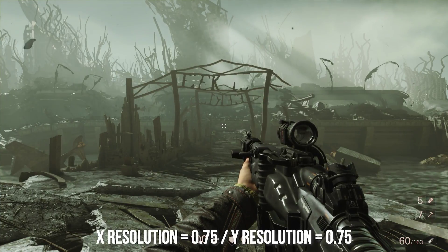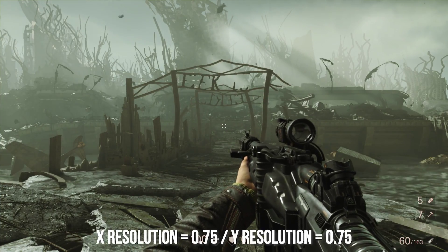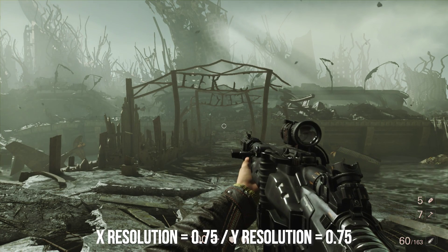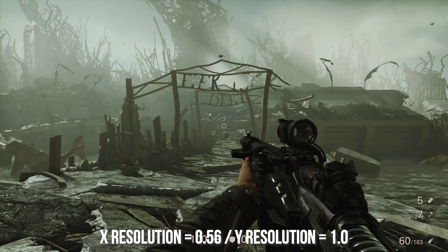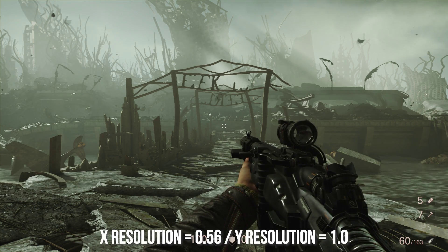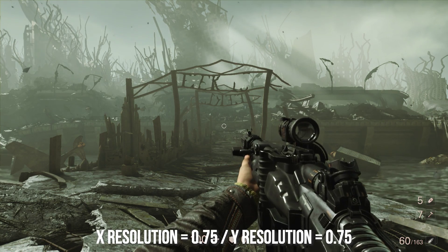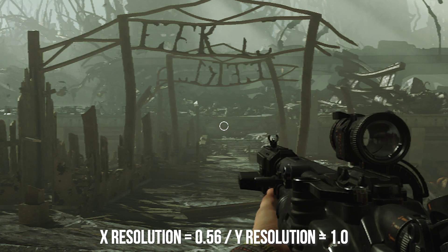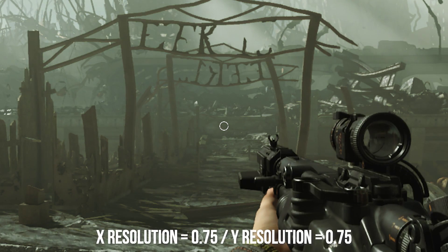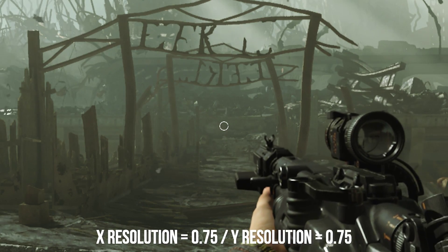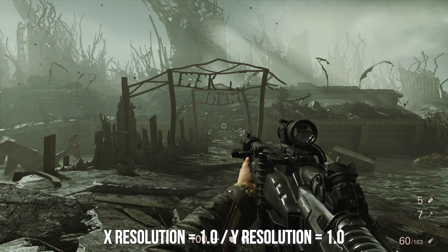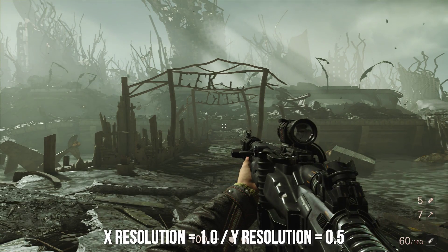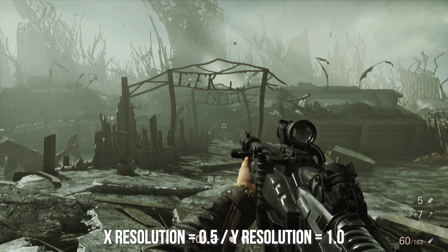Take a look at this scene in Wolfenstein: The New Colossus — first with each axis scaled at 0.75 of 1080p, or 1440×810, then switched to 0.56 scaling on the horizontal axis to achieve roughly the same total pixel count. Which do you find more aesthetically pleasing, or less intrusive? The more horizontal or vertical lines a game has in its art makes the effect different per axis. When reducing the horizontal resolution, vertical lines become more jagged; when reducing the vertical resolution, horizontal lines become more jagged.